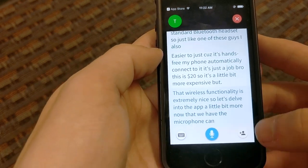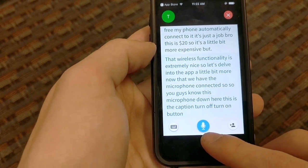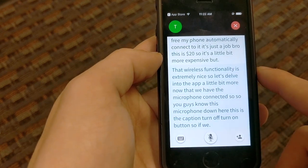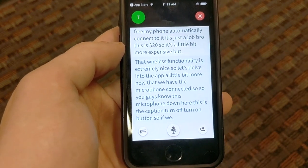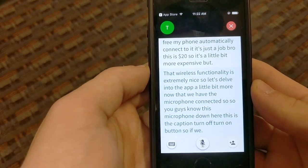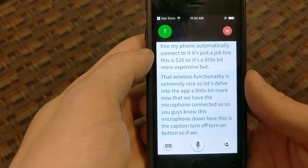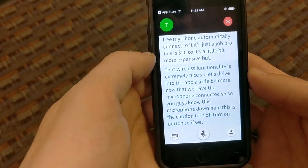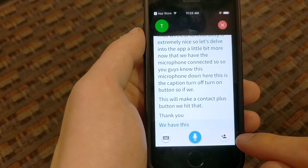Let's delve into the app a little bit more now that we have the microphone connected. This microphone button down here is the caption on/off button. One thing I've noticed with this app is that if multiple people are using it at the same table, there's sometimes 'crosstalk' — if two microphones pick up someone talking, they're both going to caption what's being said, which can get annoying. That's another reason to use a lavalier clip-on microphone — it reduces those errors and the app better knows who's trying to talk.